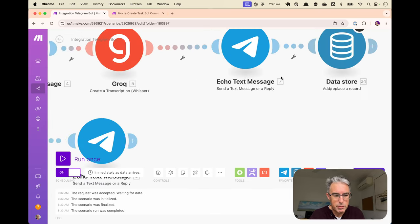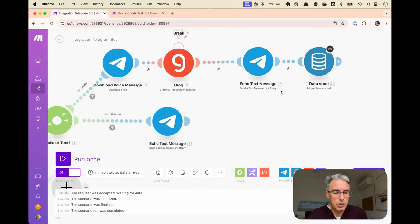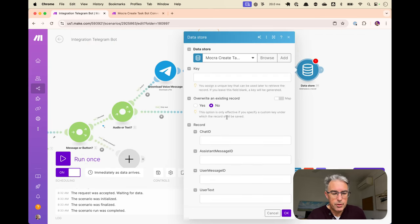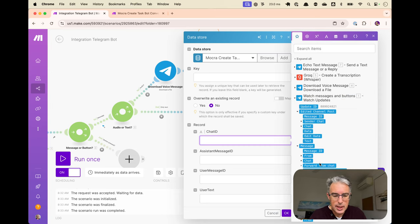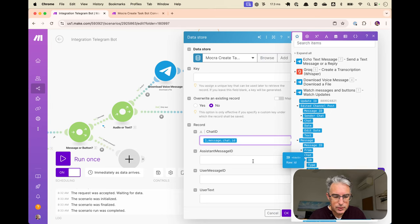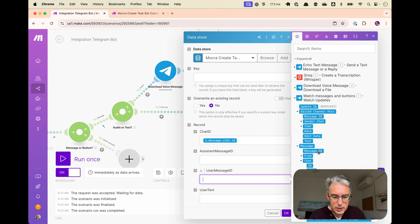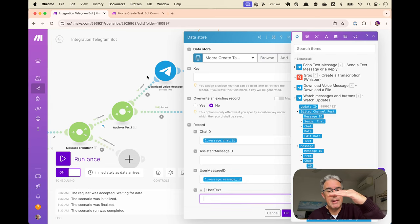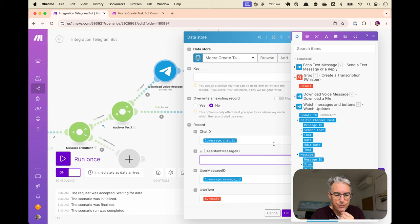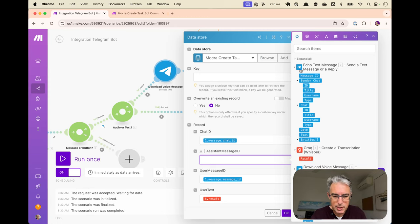We'll go back and we'll find the chat ID here. The user message is here and the user text. Well, we're on the transcript path at the moment. So we'll go to the Grok module and we'll use its result as the original text. And then the bot replied or the assistant replied or the make scenario replied. And it sent this message with this message ID.